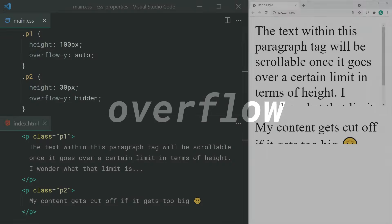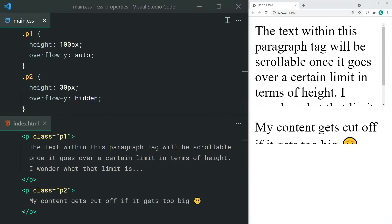The overflow property dictates what happens when the content inside your element gets too big for its bounds. For example, if you set a 100-pixel height on your paragraph tag, you can set an overflow-y of auto to maintain the 100-pixel height but instead add a scroll bar when the content inside of it goes too big for 100 pixels. Similarly, you can set this property to hidden to hide that extra content, as we can see right here.